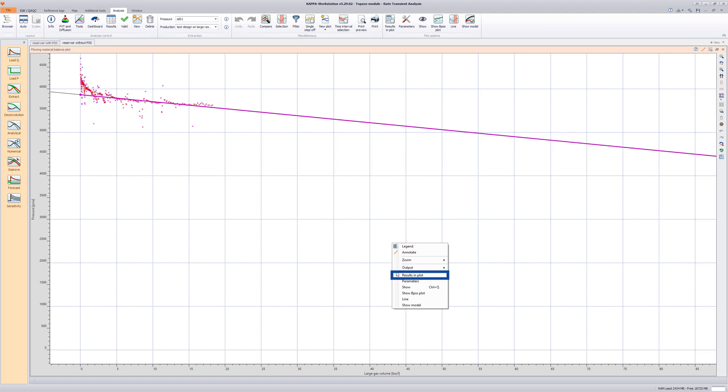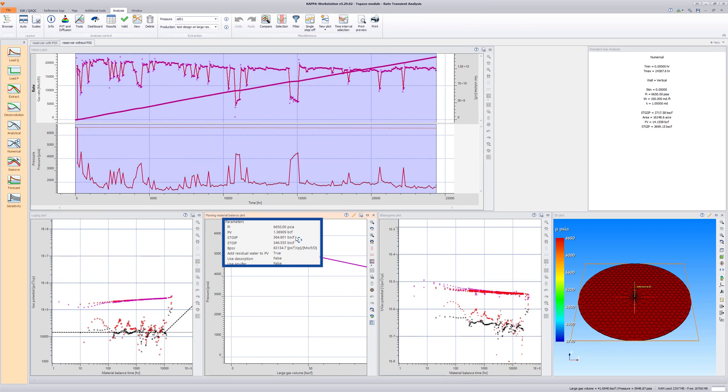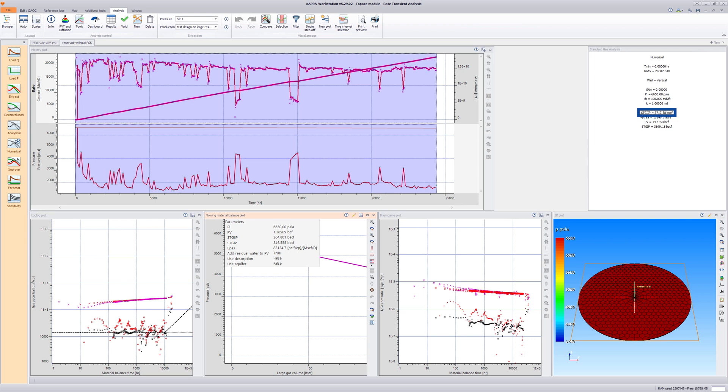Show the results in the Flowing Material Balance Plot. Despite an apparently good fit of the straight line to the data on the Flowing Material Balance Plot, the gas in place estimated from the plot is almost an order of magnitude different from the true value in this case. This illustrates the limitations of the Flowing Material Balance Plot when clearly established boundary-dominated flow is not observed.